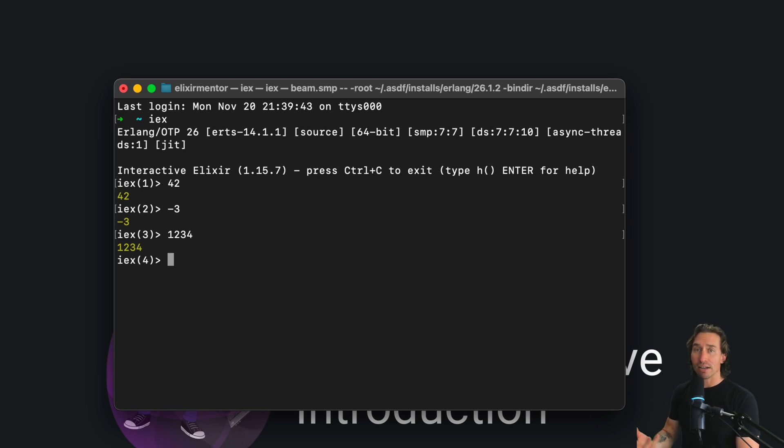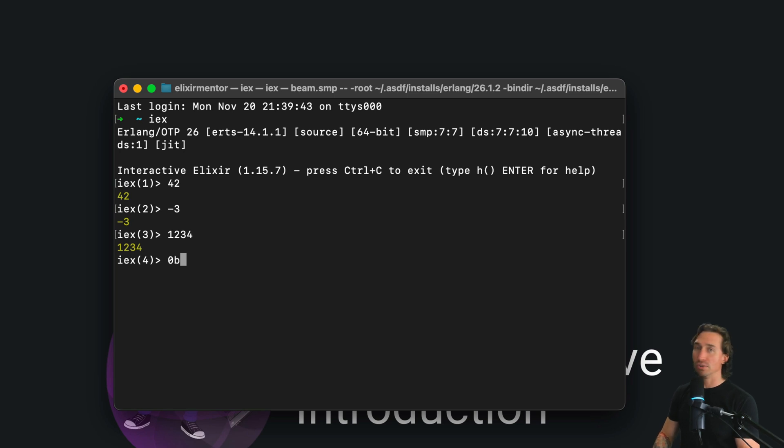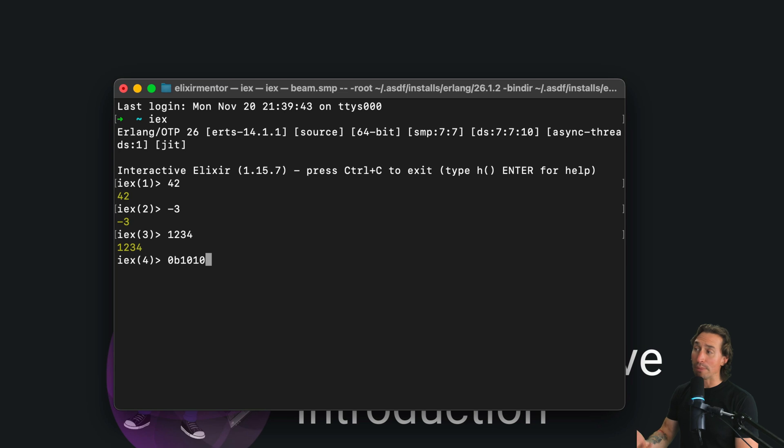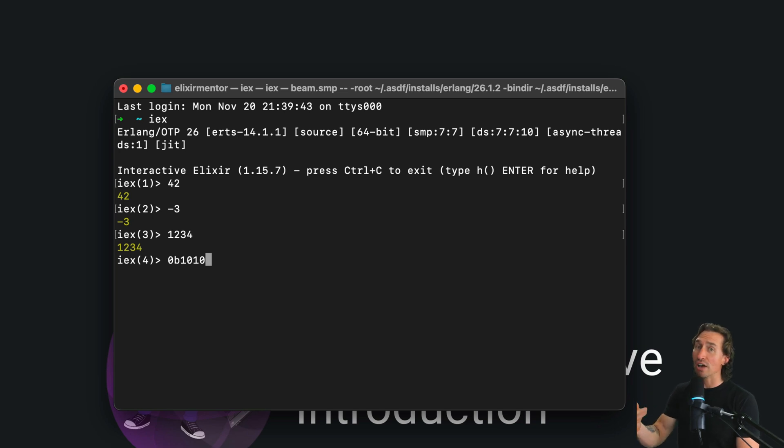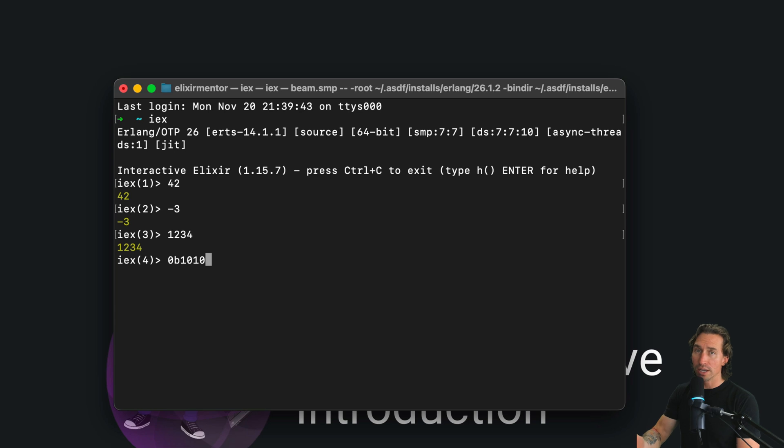And then we can also use binary. So we can do 0B, and that's how you know it's binary. And then 1, 0, 1, 0. And now binary is base 2. So you only can have two values at a time. So it's either 0 or 1. And this is 10.